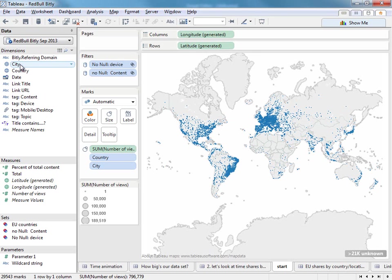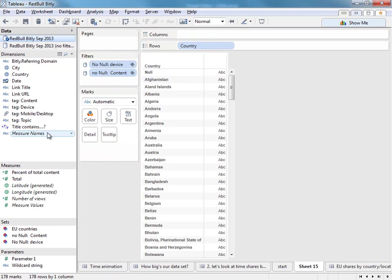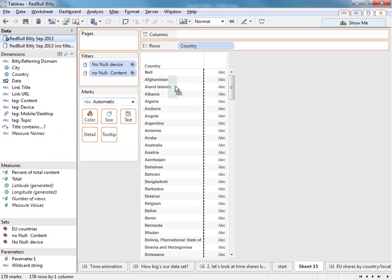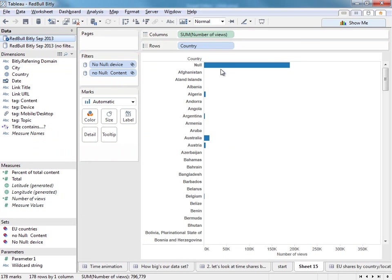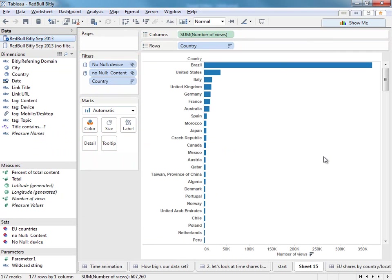So it's very easy to start asking geographical based questions. But this view doesn't really let me see which countries and which cities are dominant. So what I'm going to do is build a new sheet. And instead of making a map, I'm going to make a bar chart. I'm going to take the country and the number of views. I'm going to exclude null because we're not interested in the people we don't know.